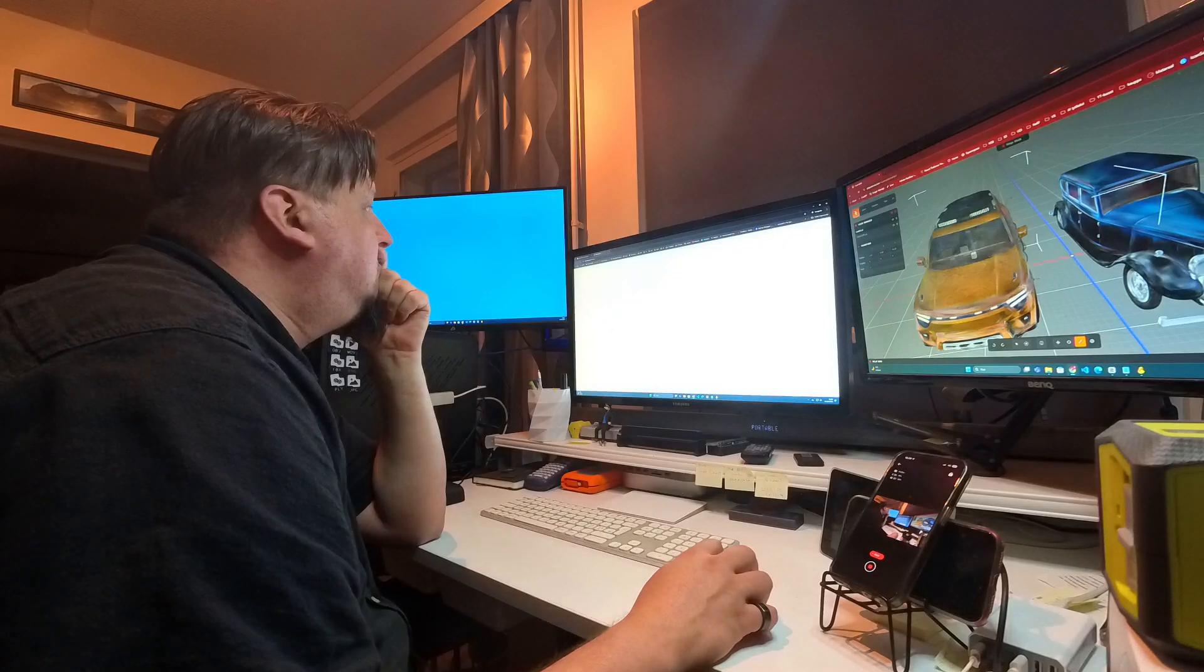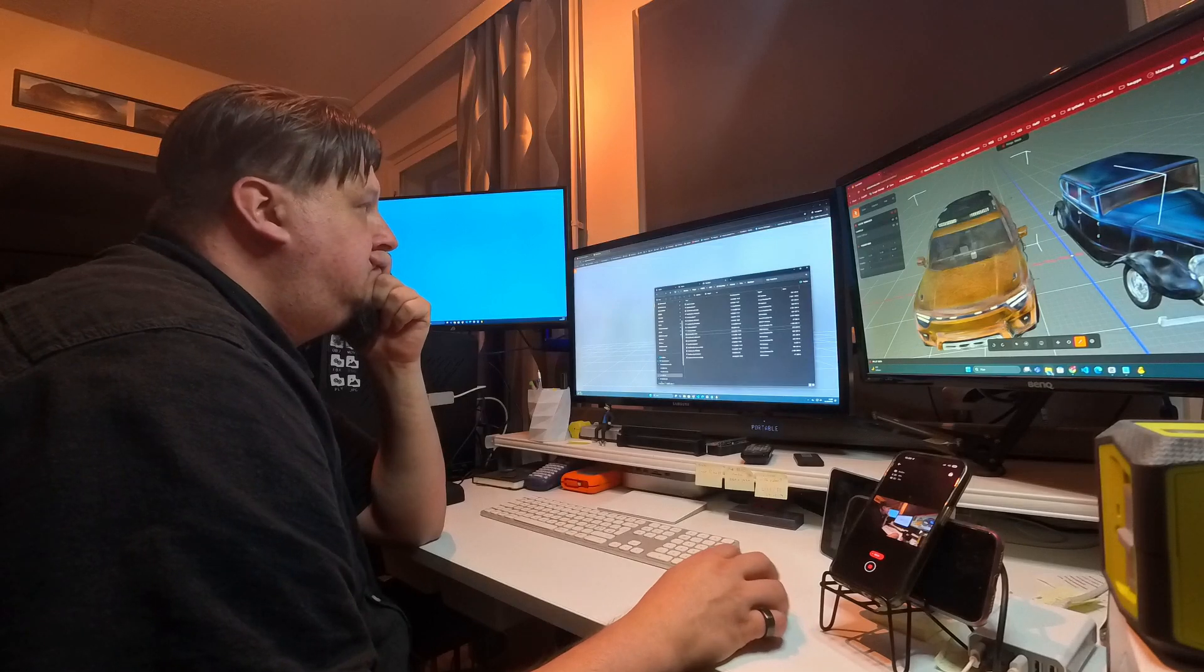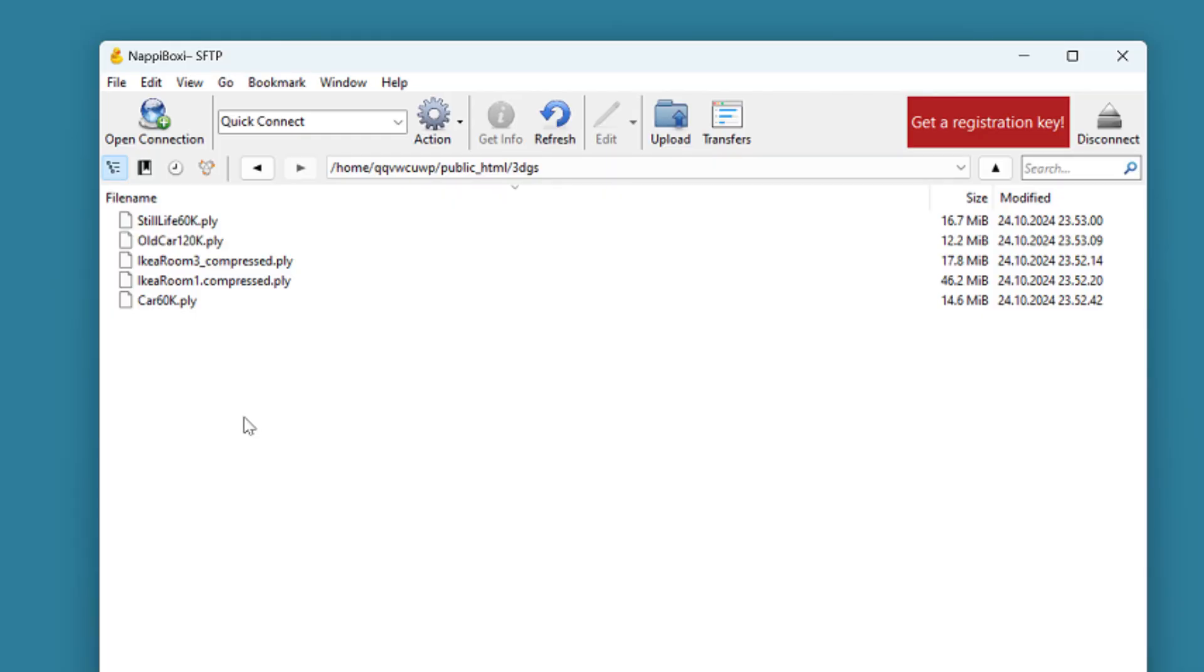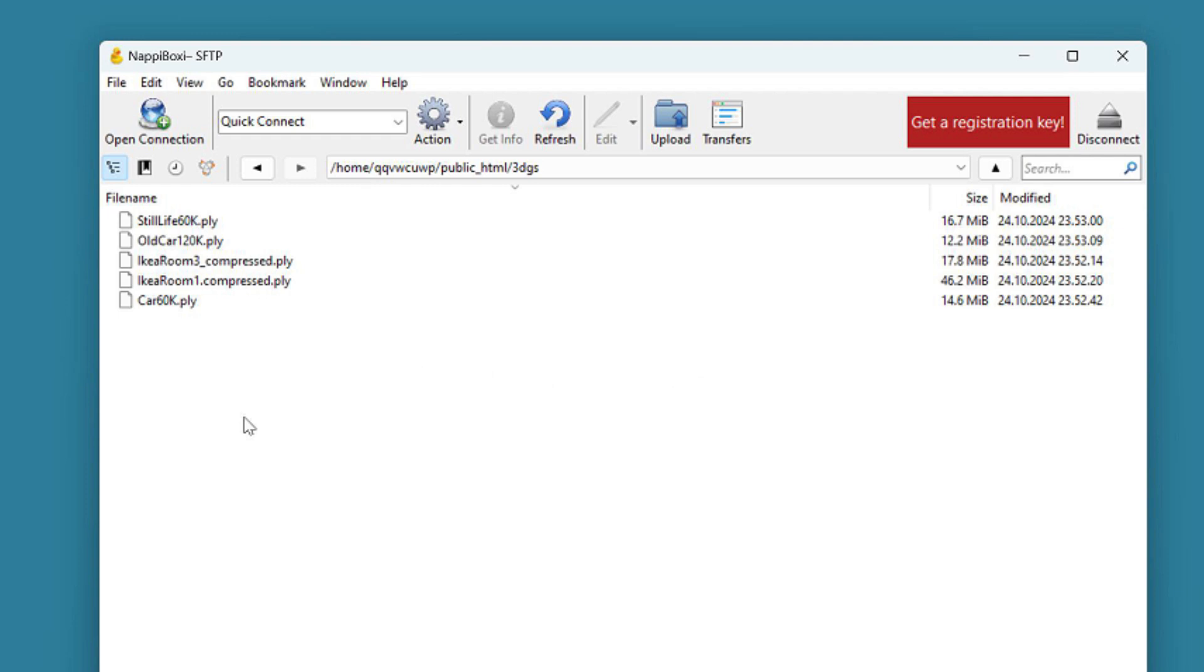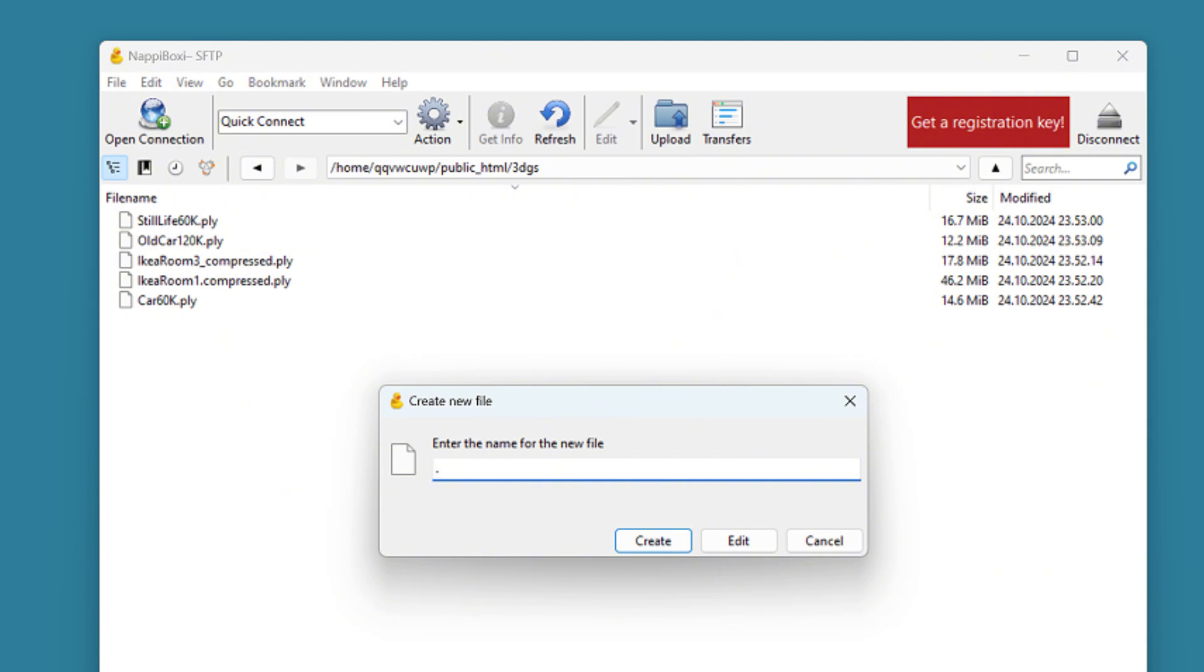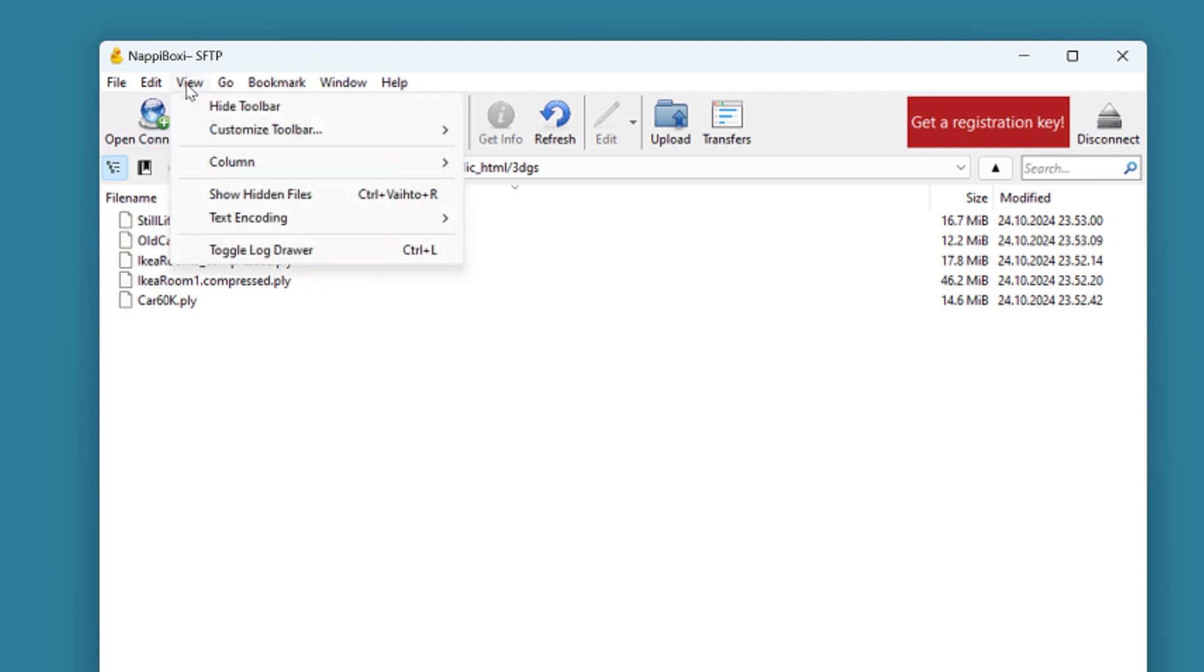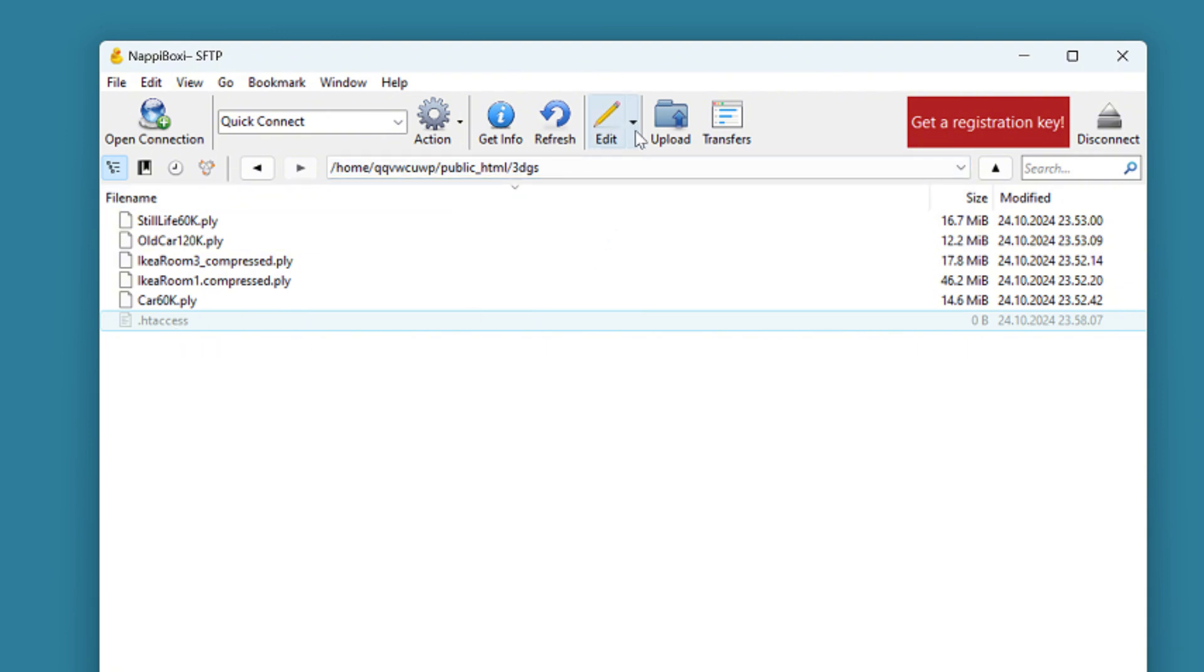So to fix this, we need to make certain changes to our server directory. Let's go back to the FTP program and open again the folder where we uploaded our PLY files. In this folder, we need to create a hidden .htaccess file, where we will code a very short command that will give the browser the permission to read and open all the files that are saved in this directory. And it happens like this. I will right-click here and choose Create new file. Then I will type .htaccess. The dot prefix means that this will be a hidden file. If you don't see the file after you create it, you can go to the View menu and choose Show hidden files.